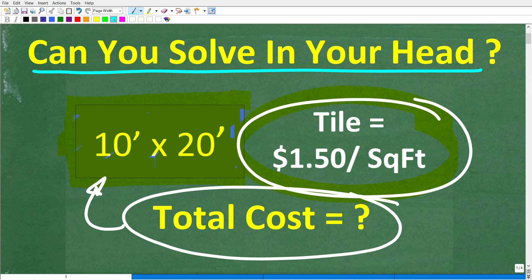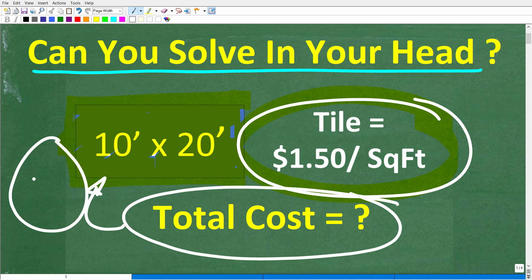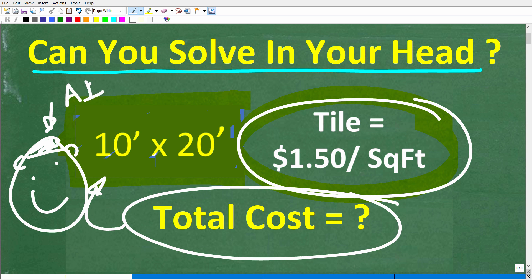All right, so once again, no calculators, no paper, no pencil, no nothing — but feel free to use that supercomputer that you have. And if you don't know if you have a supercomputer, well, we all do. It's located right here, right between your ears, and that's far better than any artificial intelligence. That's actual intelligence.